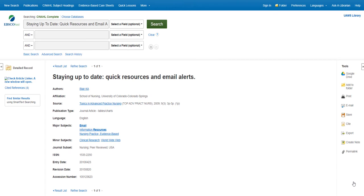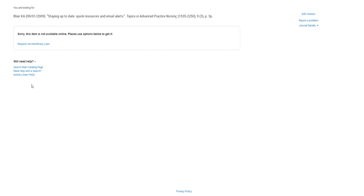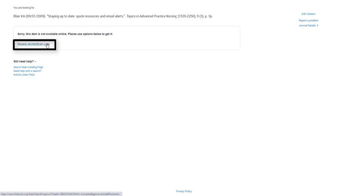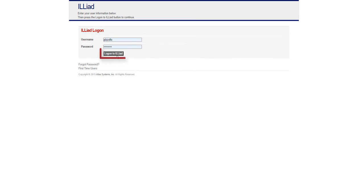and when you click on the Check for UAMS Full Text icon or a Check Article Linker icon, you will encounter this screen saying the item is not available online. Just click on the Request via Interlibrary Loan link here. Log on to your ILL account.